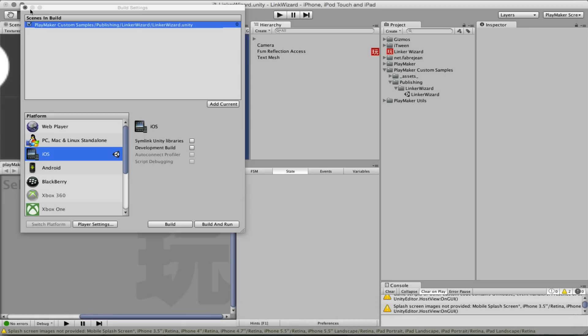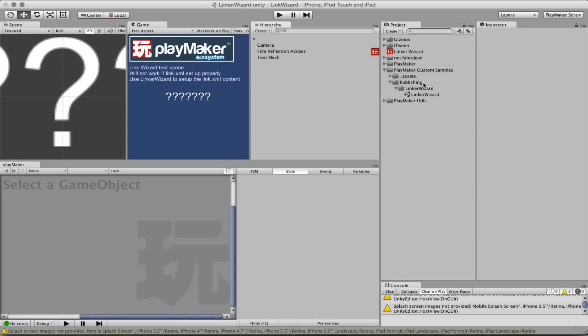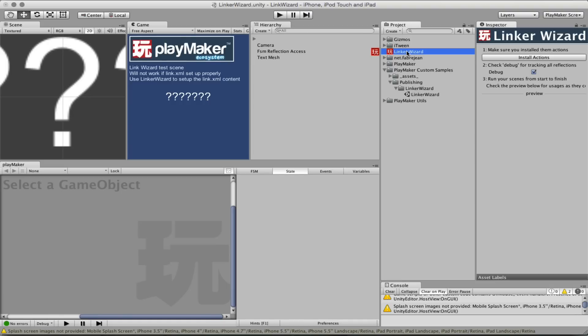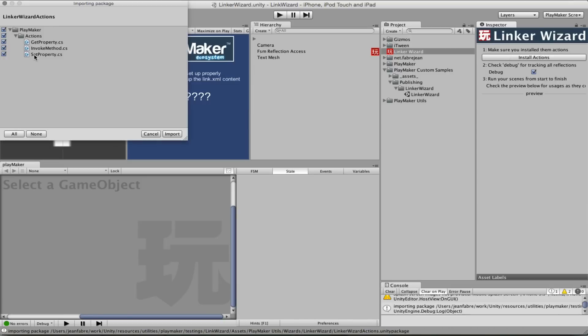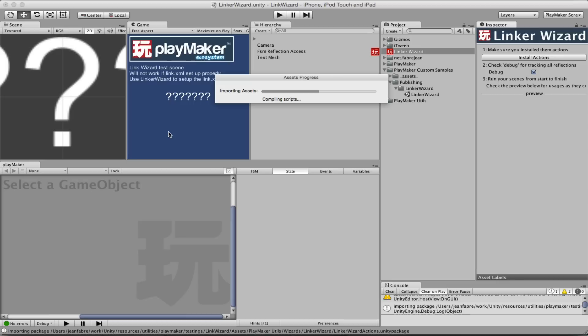Fortunately, with this wizard, now you can fix this and you don't have to know how it works. Basically, you need to follow the steps in order to let this system create the link.xml for you. So the first step is to install actions. Basically, those three actions that use reflection within Playmaker are updated so that they can tell the system what object and what type they are actually reflecting on. So let's install them.